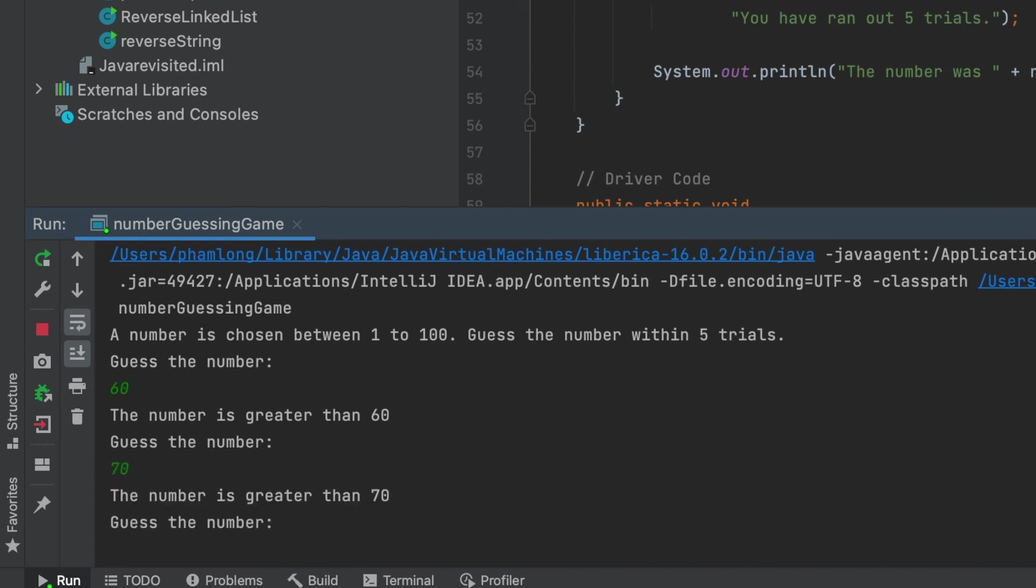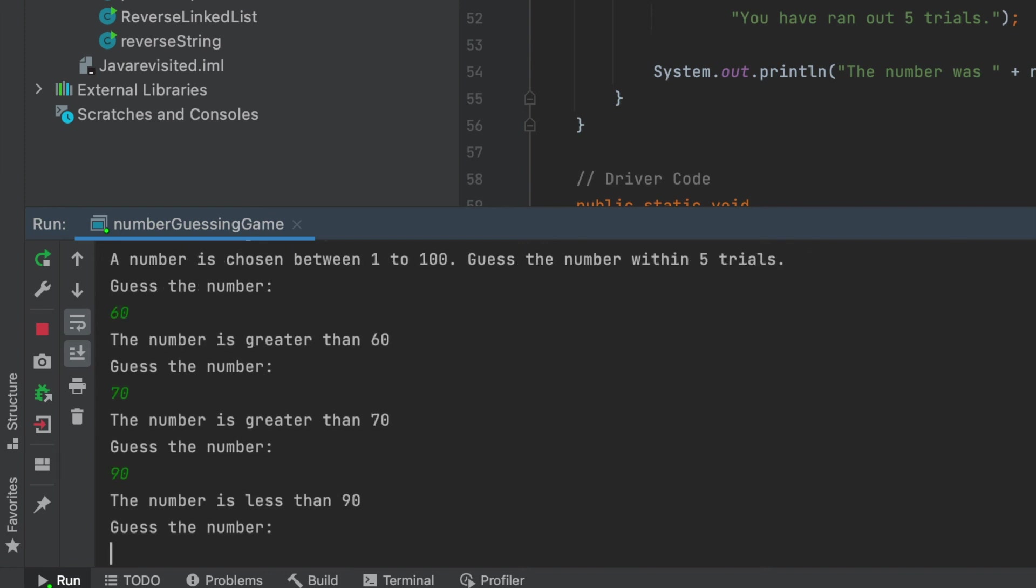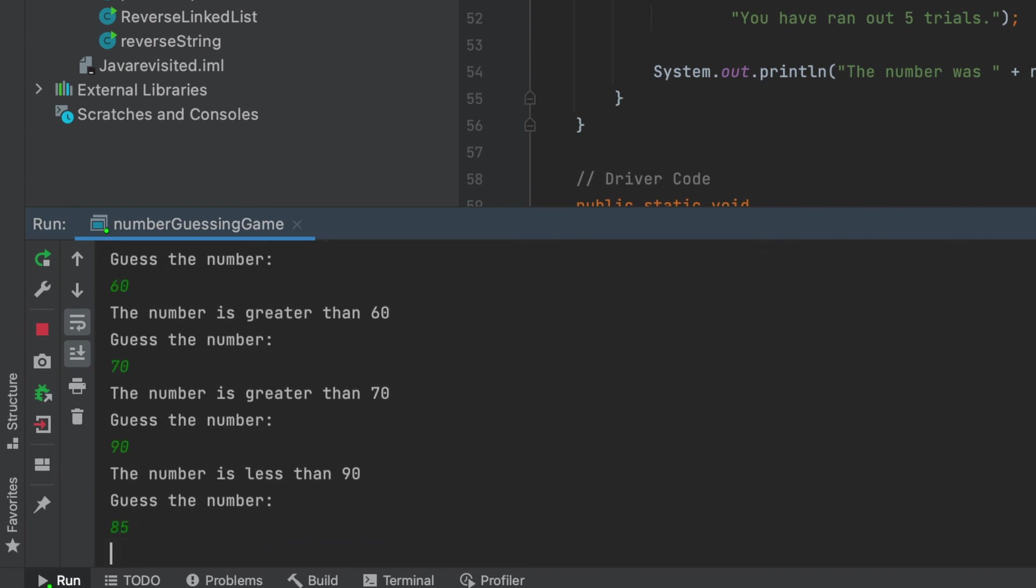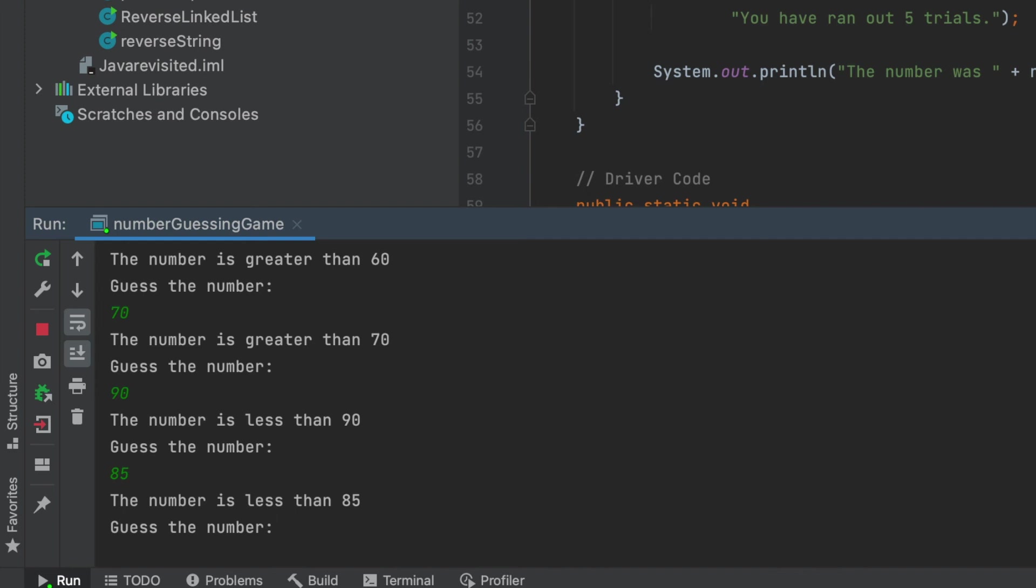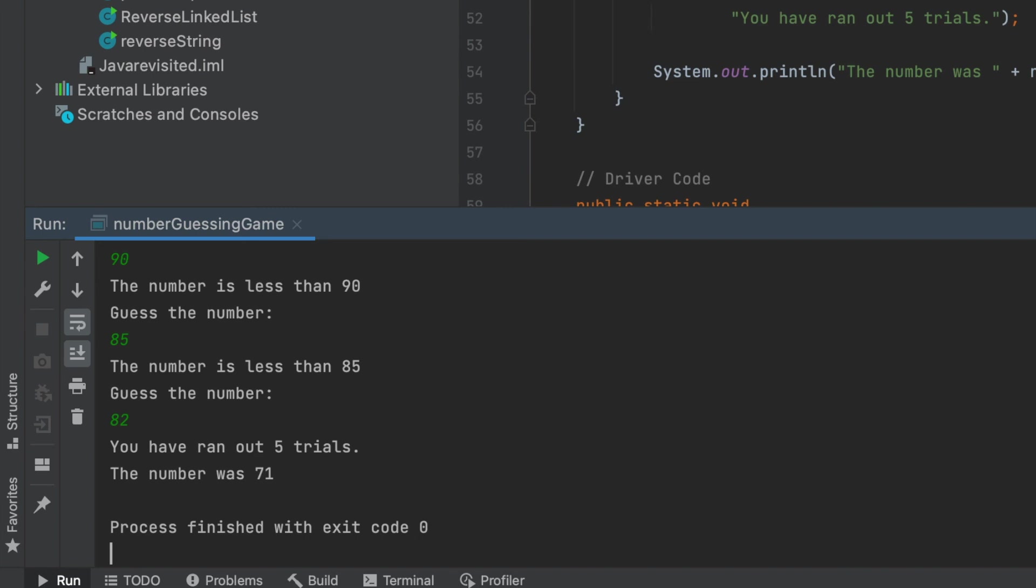'The number is less than 90,' so it may be around 85. 'It's less than 85,' so I think 82 is the correct number. Oh no, the number was 71 and I ran out of five trials. So that is the whole program and it's working well without any errors.